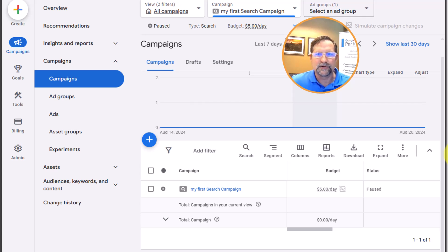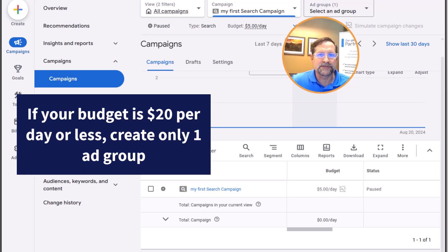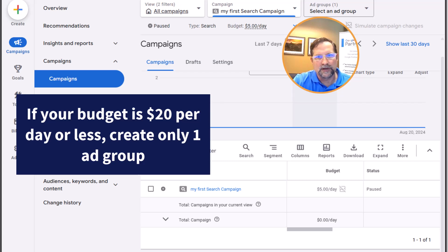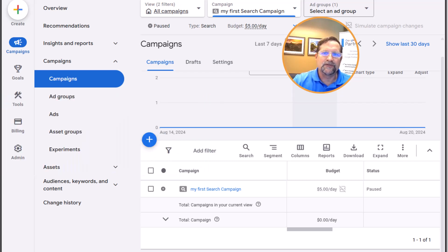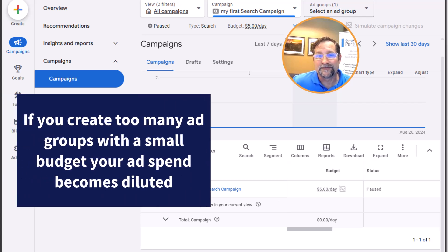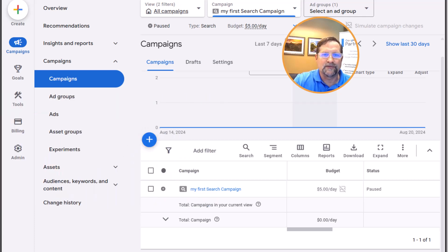The other consideration is your budget. If your budget is $20 per day or less, I would start with just one ad group — one service theme such as facials, massage, or microneedling. Pick whichever is most in demand or most popular for you. If you create too many ad groups without enough budget, your ad spend becomes diluted across too many ads and keywords, and you won't send enough data for the campaigns to ever really optimize. Focus your spend into one ad group at that budget level.